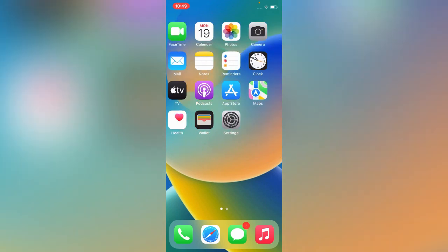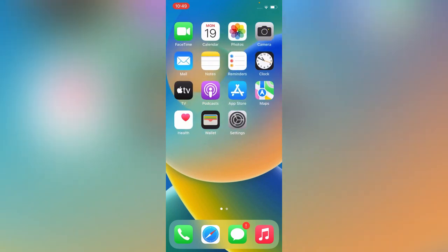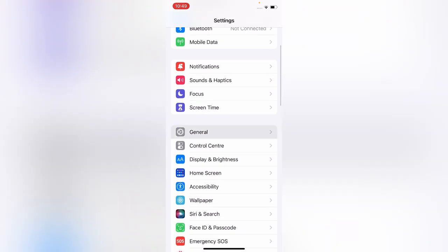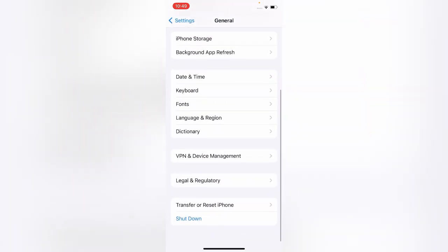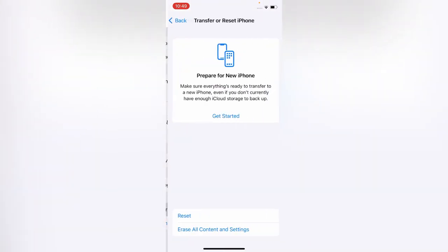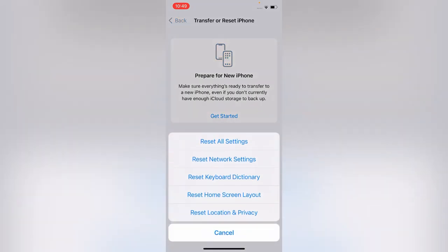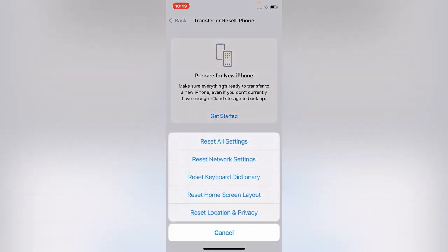Let's get started. I have two simple solutions for your camera shaking issue that will fix it 100% perfectly. First solution is the simple one: go to General, go to Transfer or Reset, then reset all settings. Reset all settings will not delete your data, it will only reset all your settings.